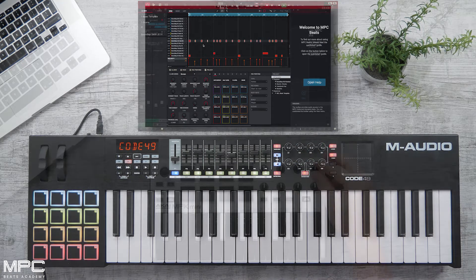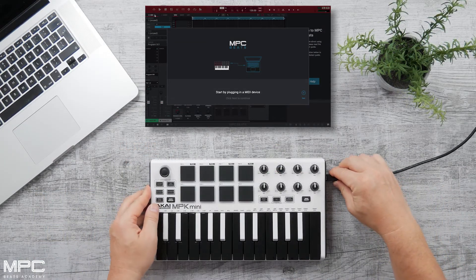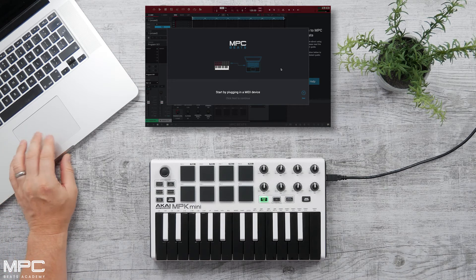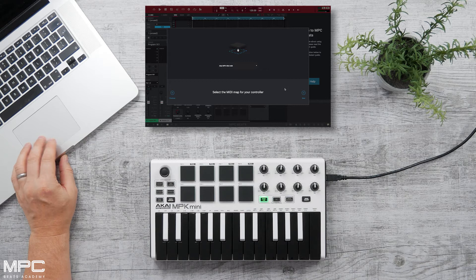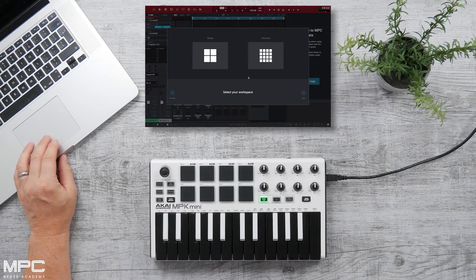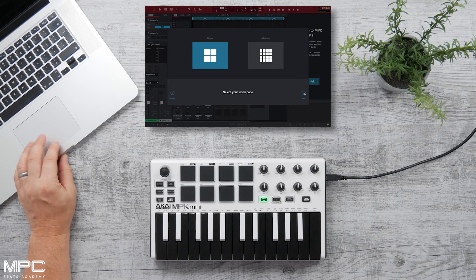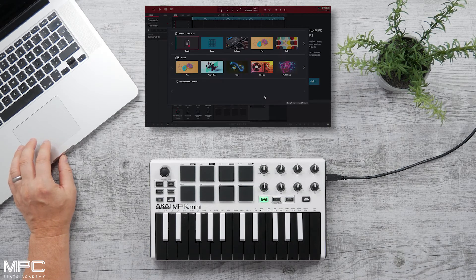Now if you own the Akai MPK Mini, this is the same procedure. We simply plug in the USB cable into our MPK Mini — this is then recognized by MPC Beats instantly. Press next, select your workspace as either advanced or simple, press next and we're ready to make some beats.